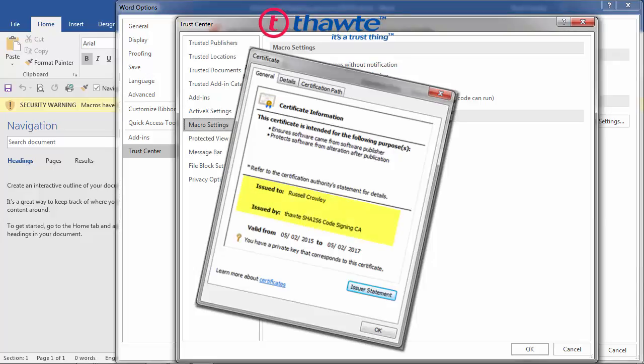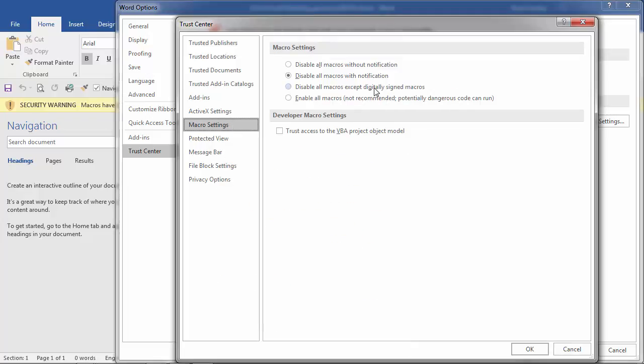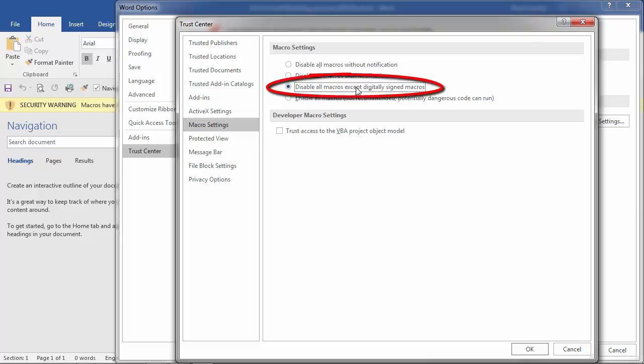All my templates are digitally signed with a SHA-256 certificate. This proves that the code has not been tampered with since I signed it. So we need to select this option, disable all macros except digitally signed macros.